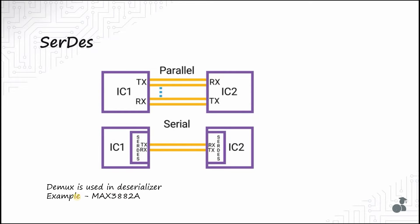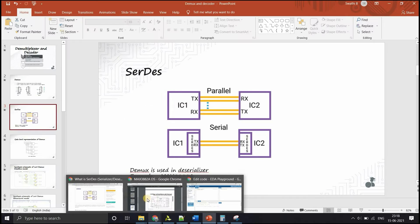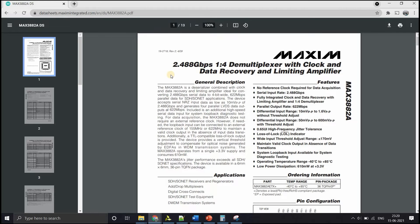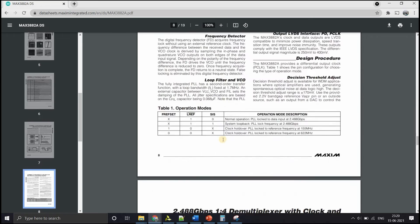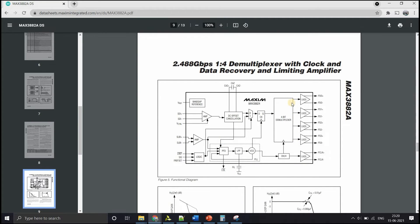Let's look at the MAX3882A deserializer from MAXIM Integrated so you can understand where the demultiplexer is used. I have opened the datasheet of the MAX3882A. This deserializer takes a 2.488 Gbps serial data stream and converts it into 622 Mbps parallel data. As you can see in the block diagram, there is a 4-bit demultiplexer that takes the 2.488 Gbps input and splits it into 4 output streams, with the select line obtained from the clock.